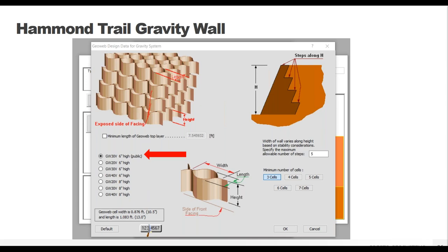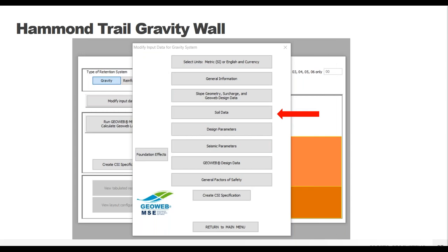The last area on this page is to choose the minimum number of cells in the GeoWeb panel. The range is from three to seven cells - that's the length from the face into the wall slope. The program will generate a model with lengths required at the base of the wall, but this is where you decide how narrow the wall gets at the top. Three-cell panels are sufficient for most wall structures at the top, so it's a good starting point.